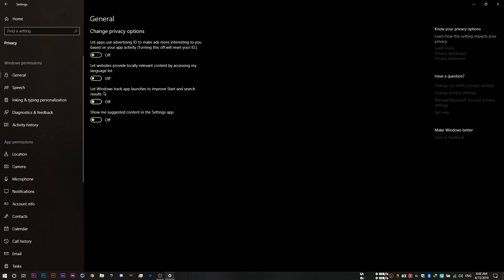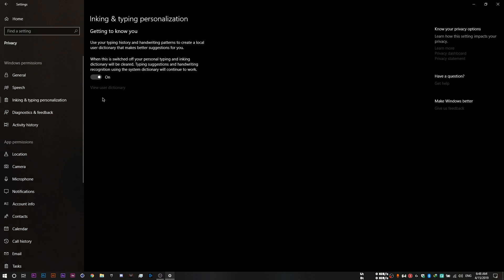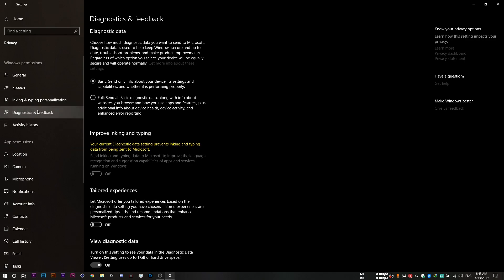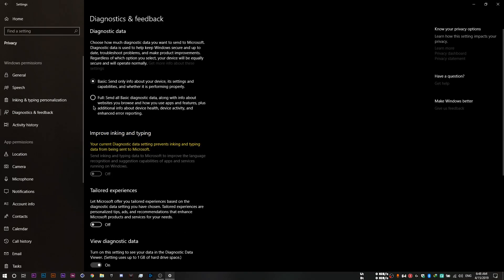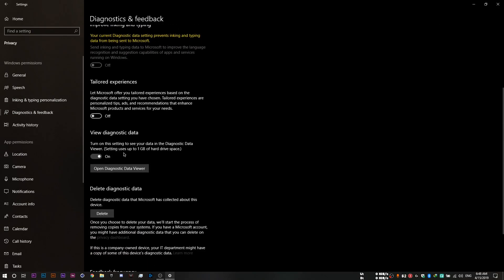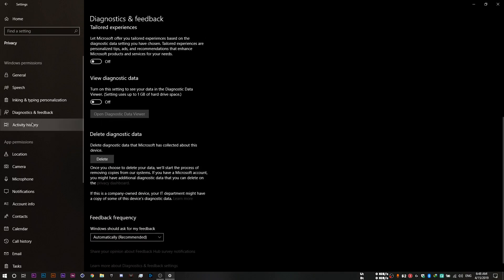Set them to off and then go to speech and then disable it as well. You'll need to disable as many options as you possibly can. Disable this one in inking and typing personalization, diagnostics and feedback, set it to basic and then disable all these settings because you're definitely not going to need them.